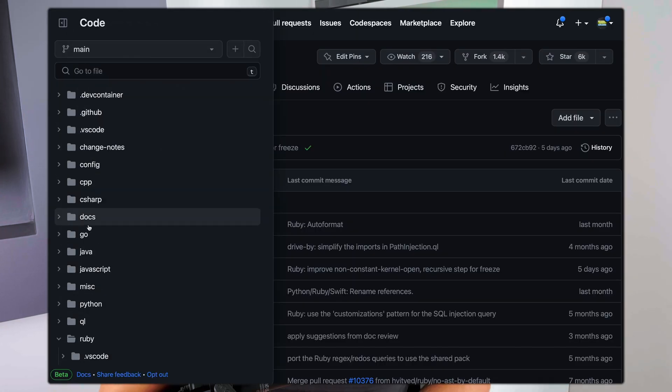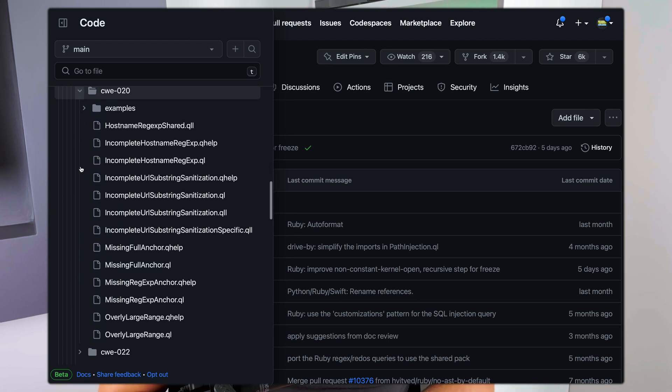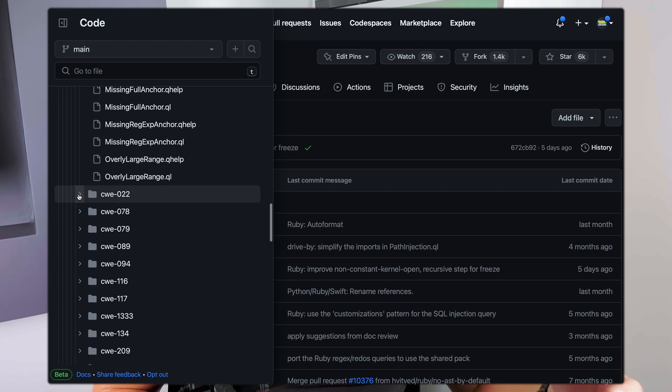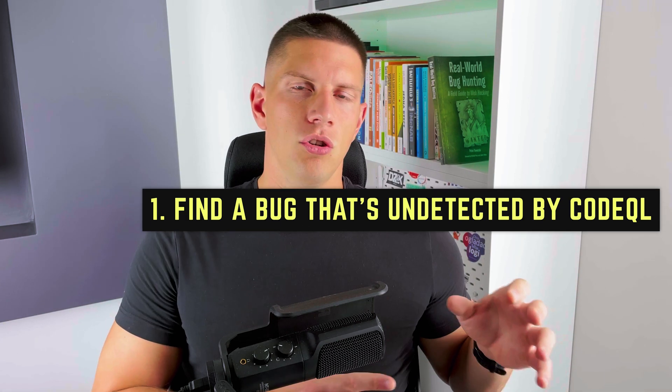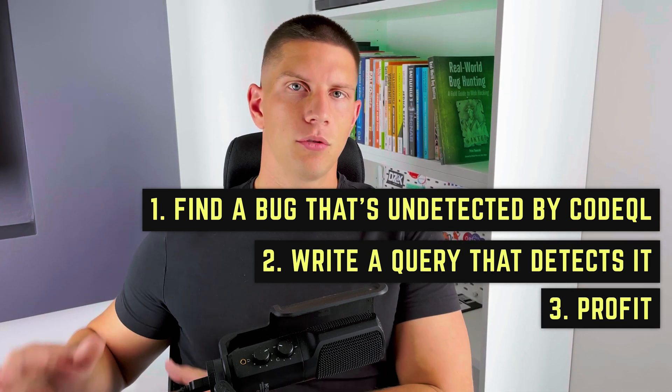CodeQL has queries to detect many different kinds of vulnerabilities, but no scanner is able to detect every single vulnerability. That's why GitHub, which is the owner of CodeQL, has the GitHub Security Lab bug bounty program, where they pay you for finding the query. So if you find a publicly known bug — a bug that has a CVE that's not detected by the scanner — you can add the query to the scanner to detect this bug and GitHub will pay you for this.